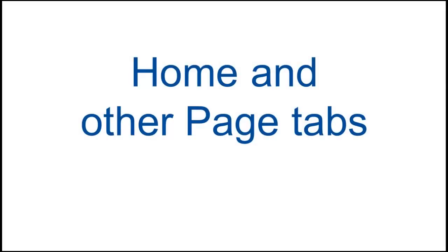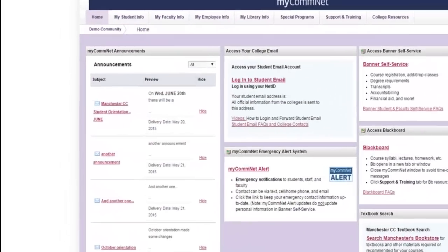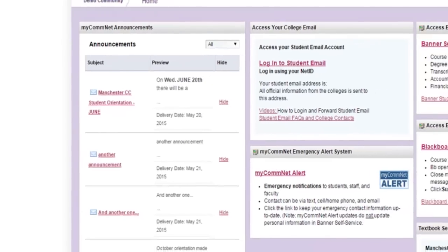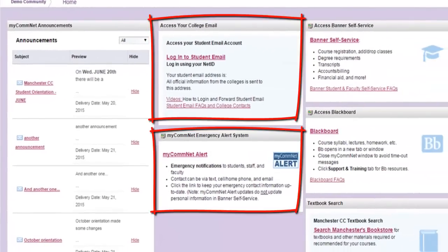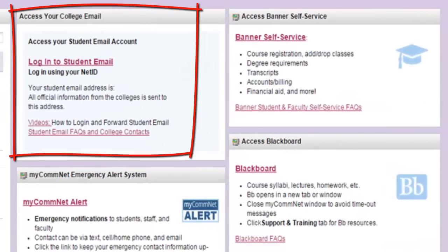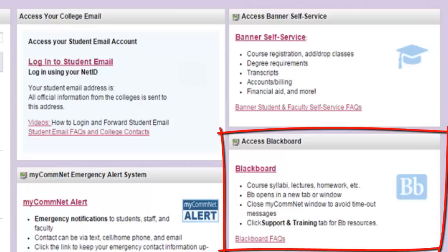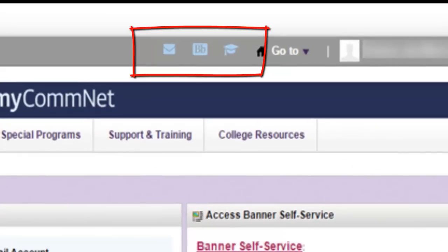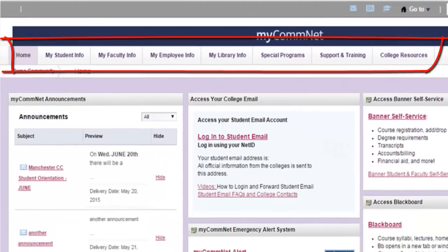Once you log into MyComNet, the homepage displays announcements from any college you attend. Information in the portal pages is organized in small boxes called portlets. Homepage portlets include links and information related to your college email, the Blackboard Learning Management System, Banner Self Service, and more. At the top right of the screen, note the icons which also launch email, Blackboard, and Banner Self Service.